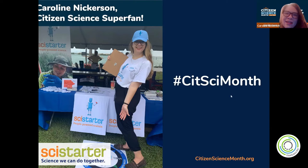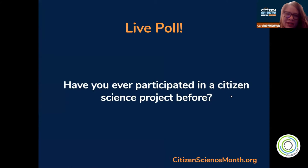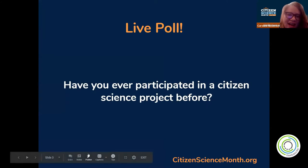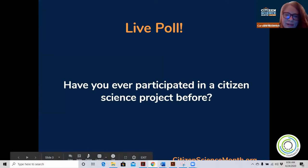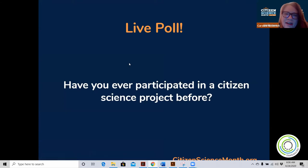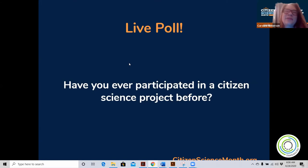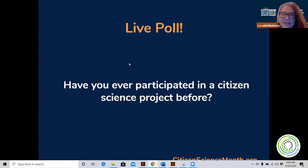That's a little bit about me and how much I love Citizen Science and SciStarter. To kick us off, I'm going to launch a live poll. I want to know — have you participated in Citizen Science projects before? Please feel free to vote.